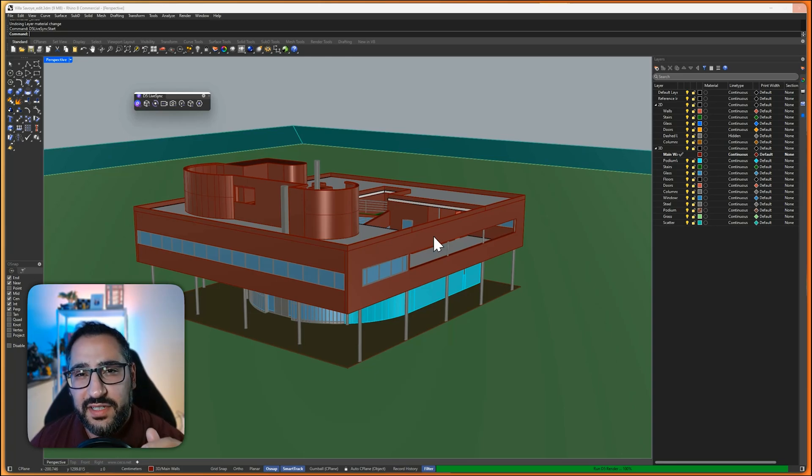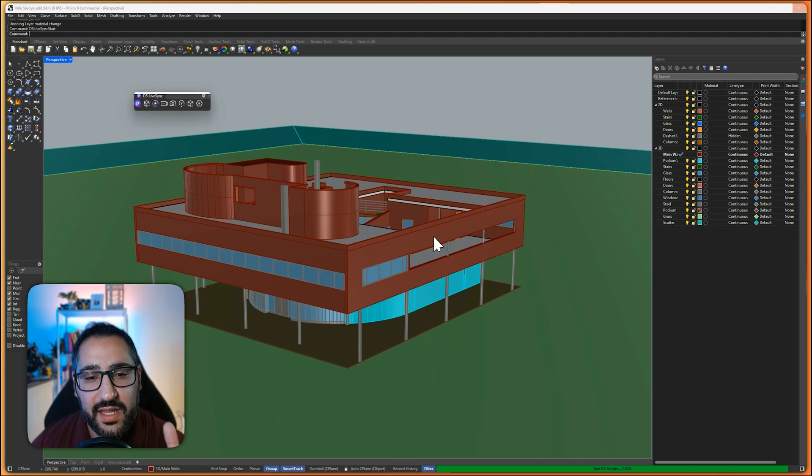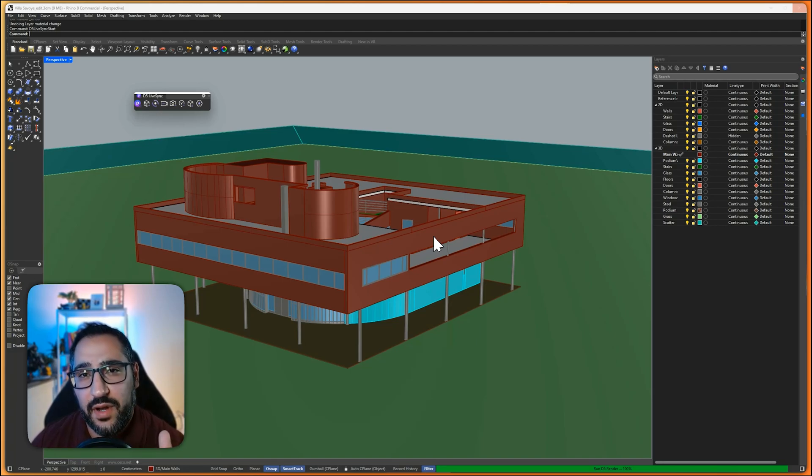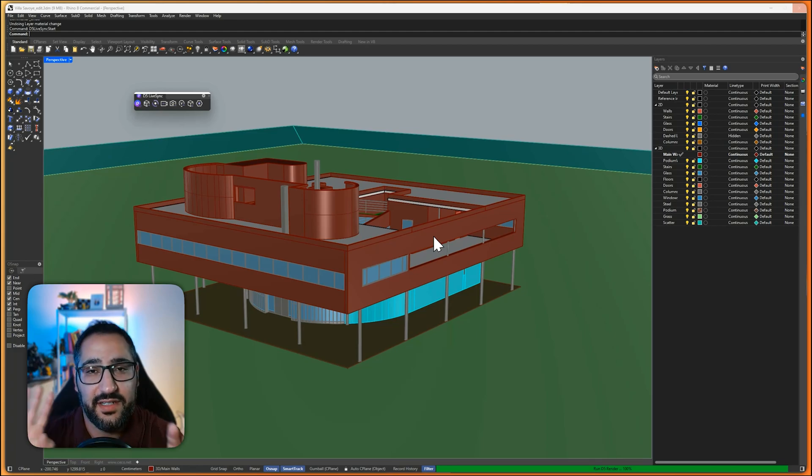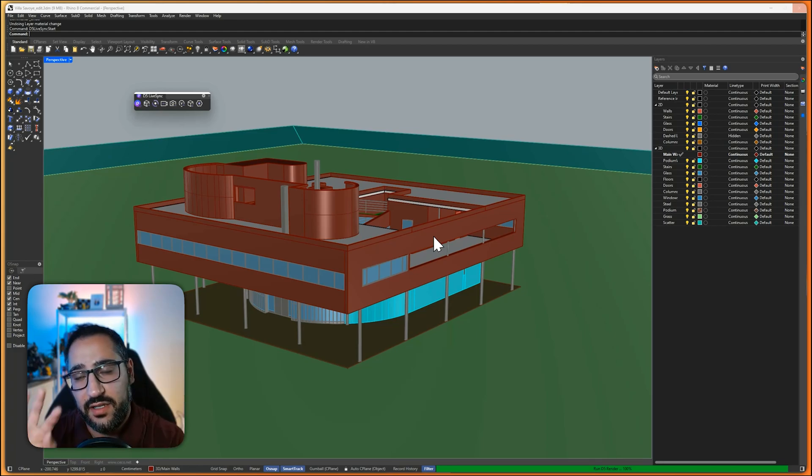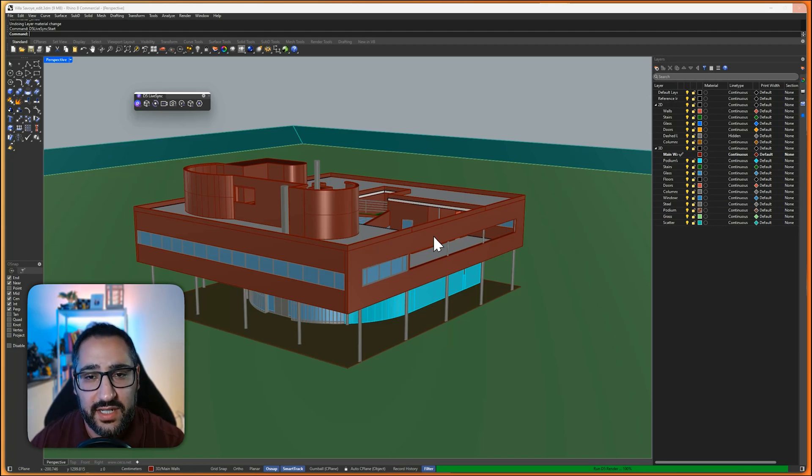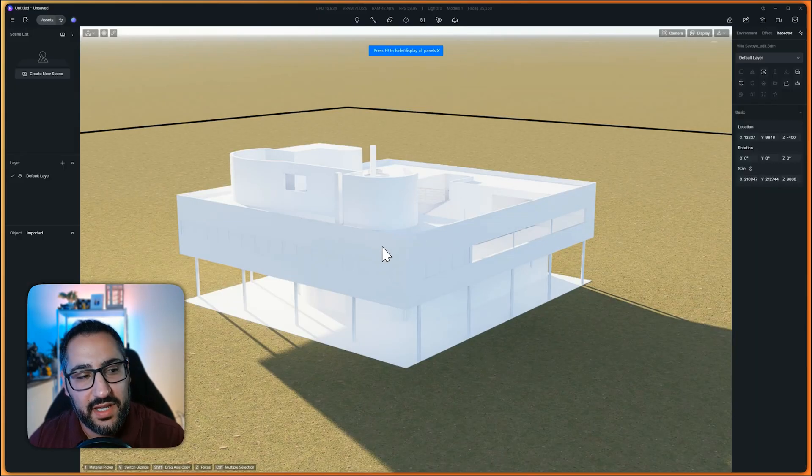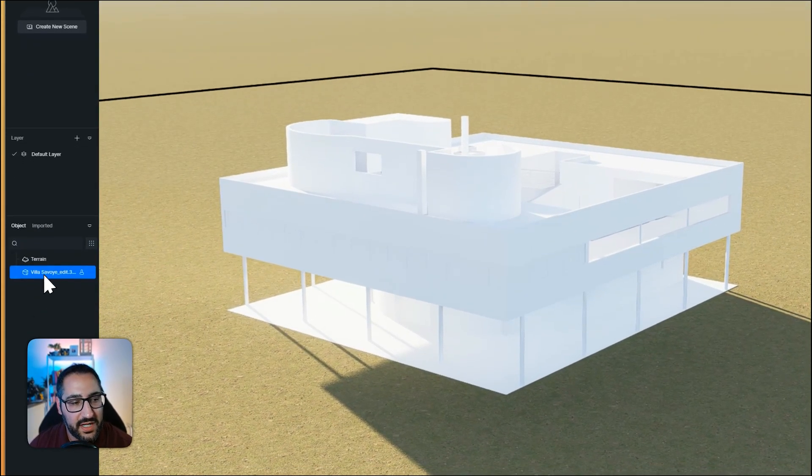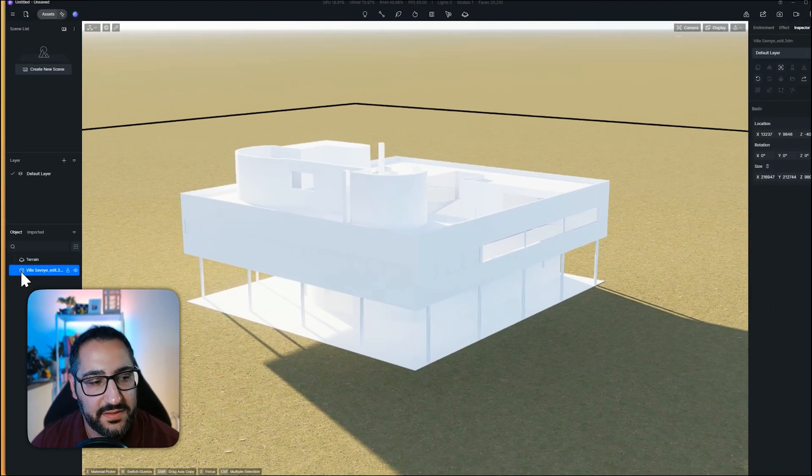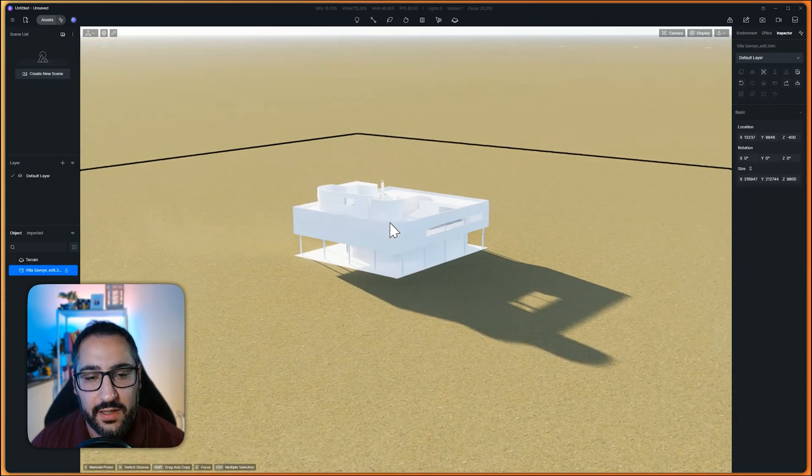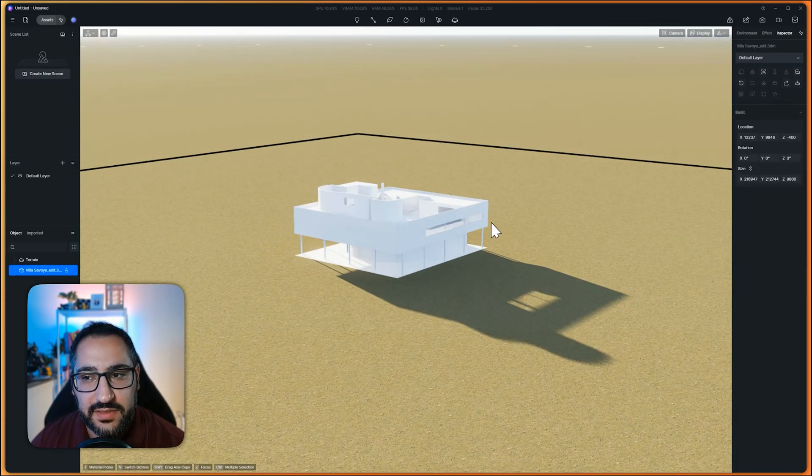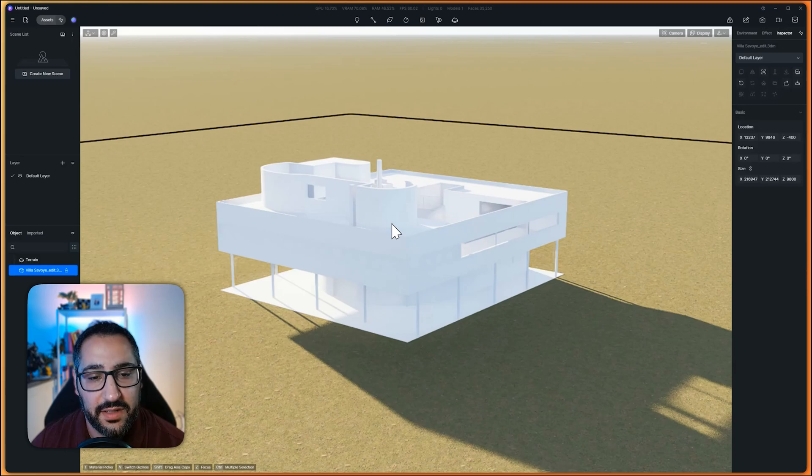And the reason you would use the LiveSync plugin over the other direct import method is if you like designing and rendering at the same time. Because essentially you could have Rhino on one side of your screen and D5 on the other. And as you edit, you'll see your changes in real time instead of having to manually reload in D5. So now that it's been sent over, you'll see under Object, I've got this little Sync button. That's telling me that this is synced.